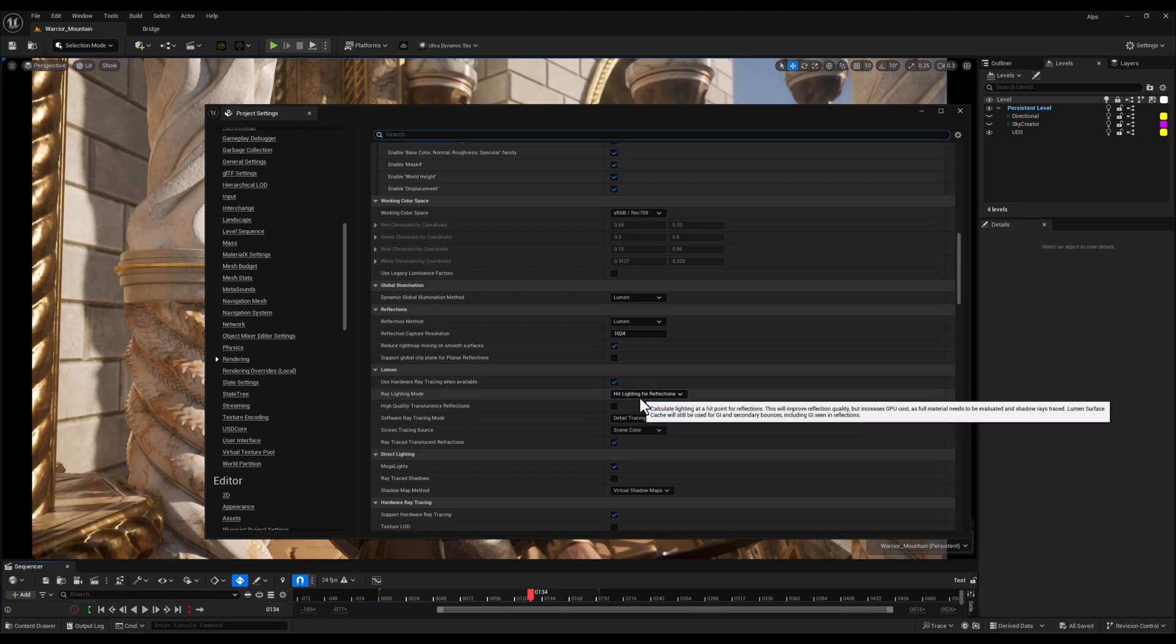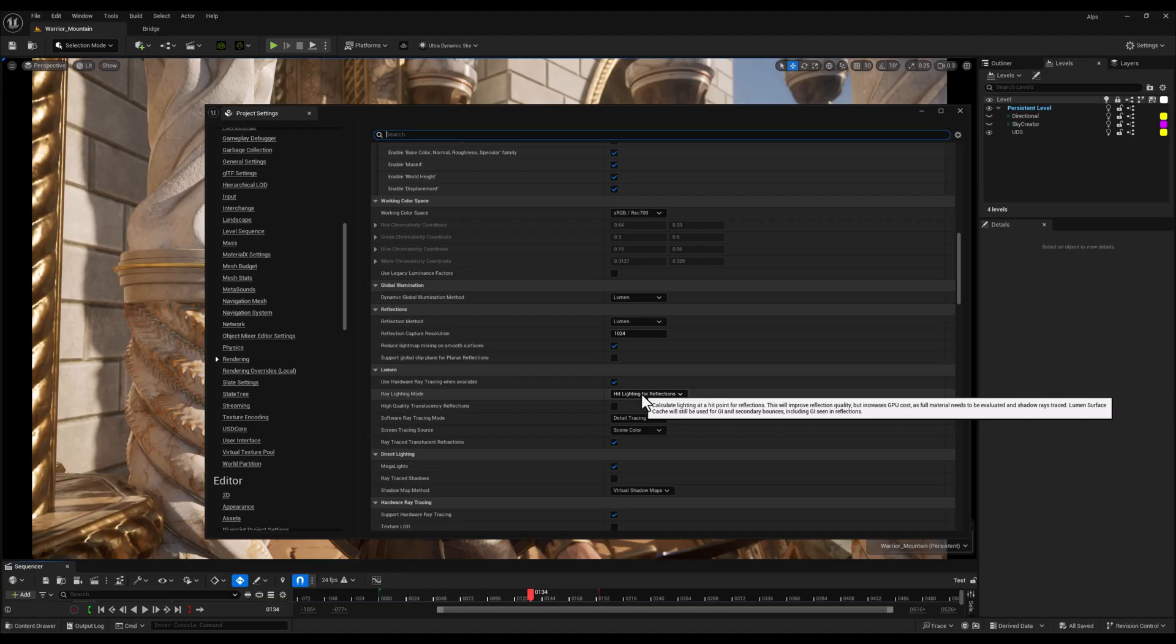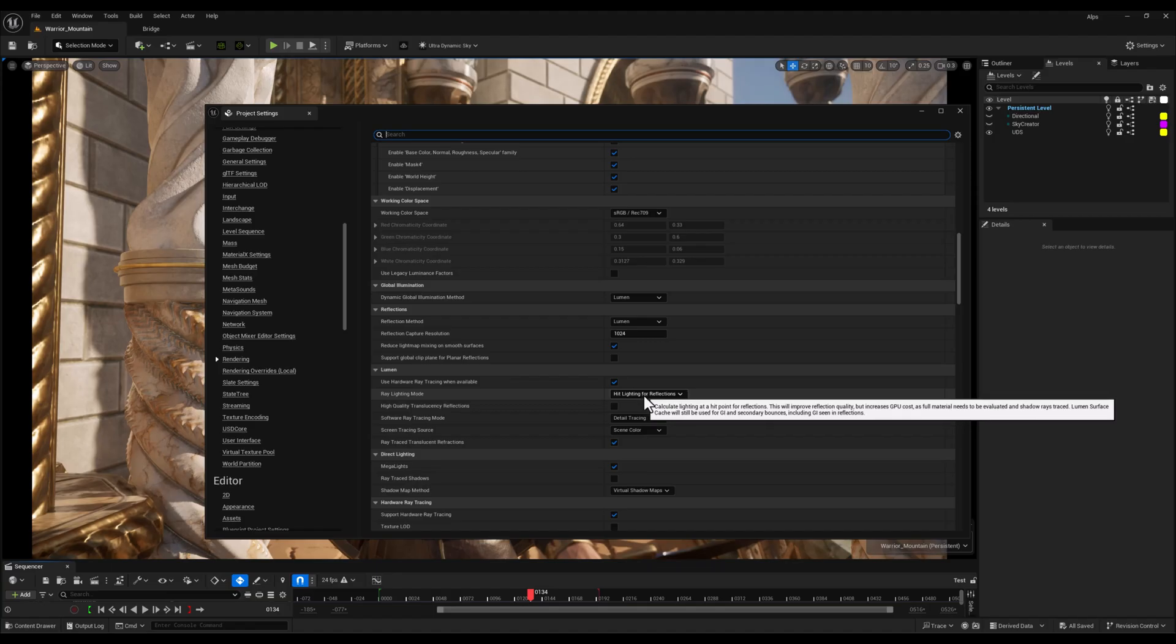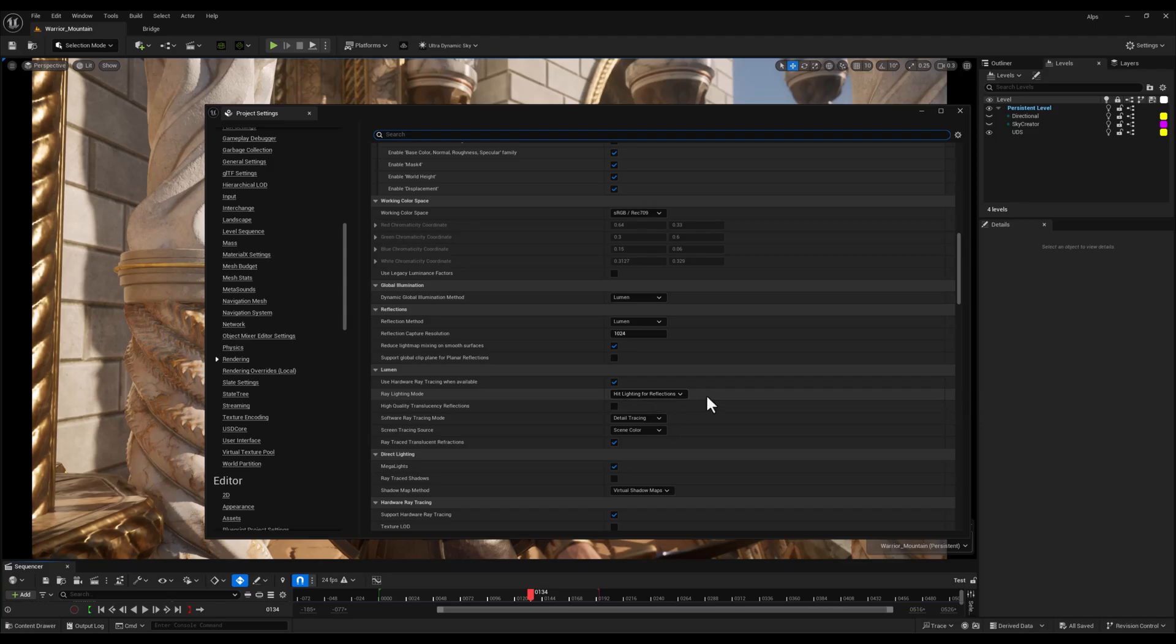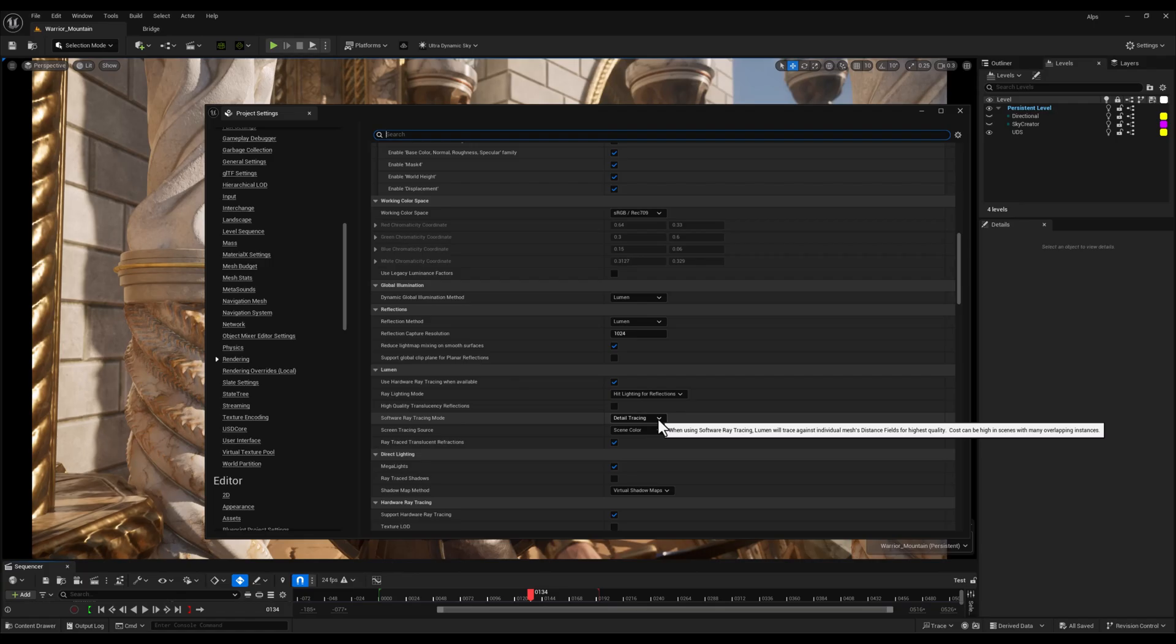Then I set the Ray Lighting Mode to Hit Lighting for Reflections. This gives you more physically accurate lighting data in your reflections by using actual surface hits instead of approximations. It improves realism, especially for shiny or metallic surfaces.